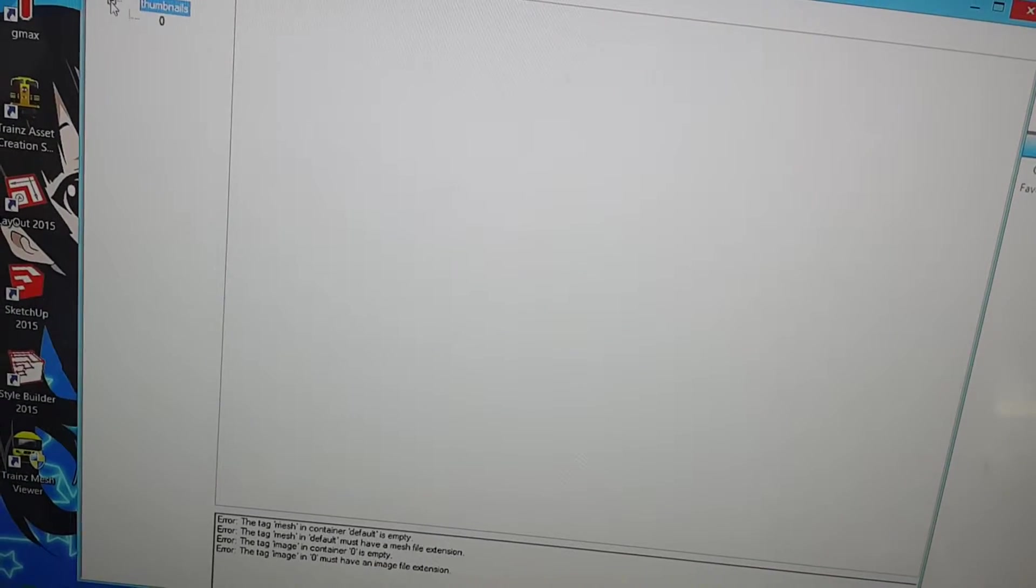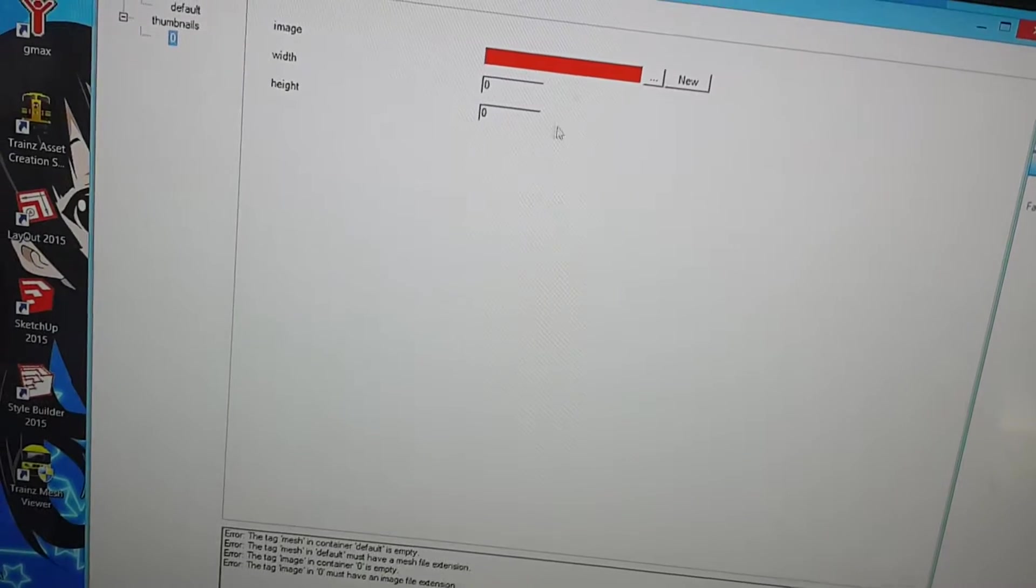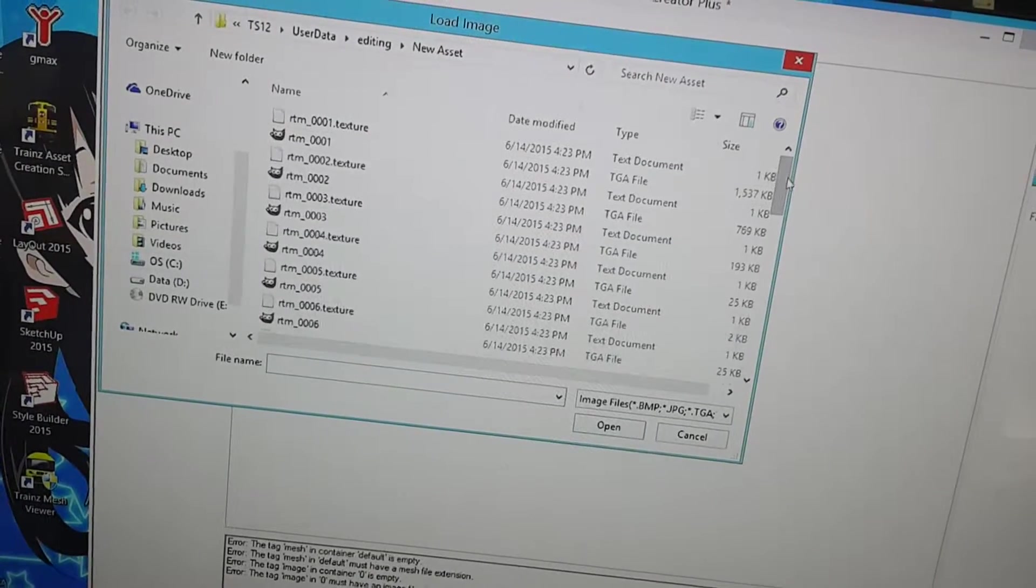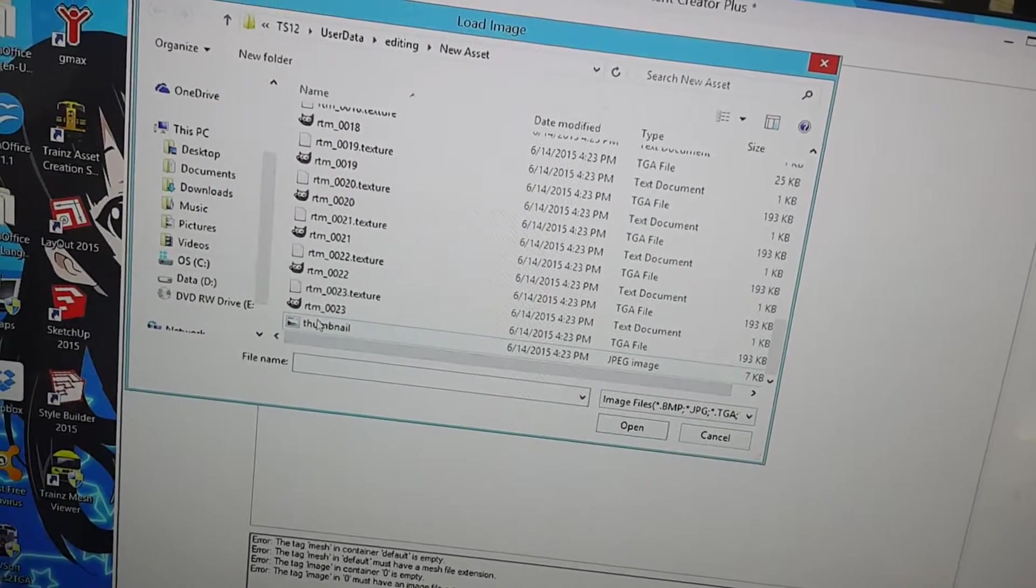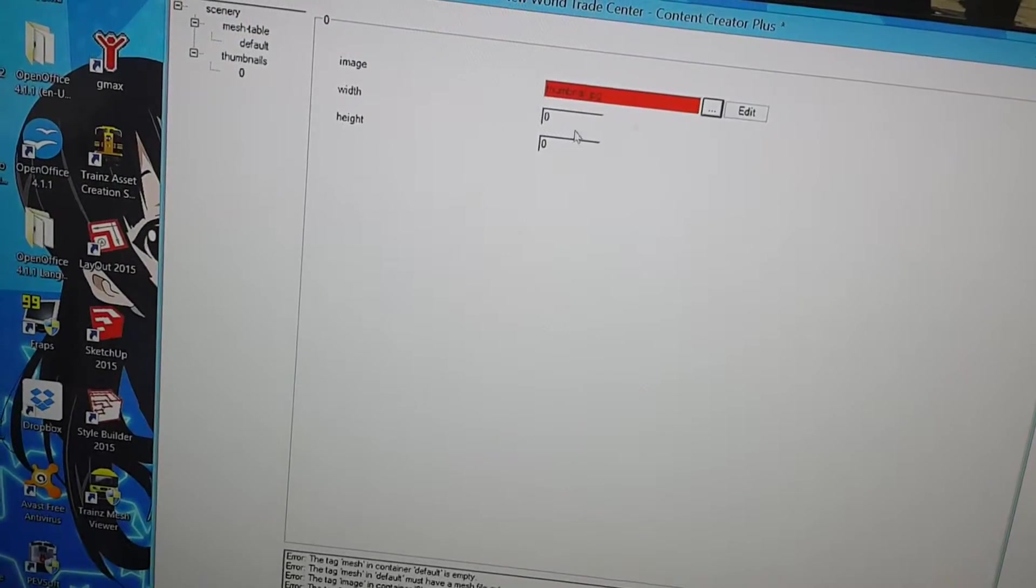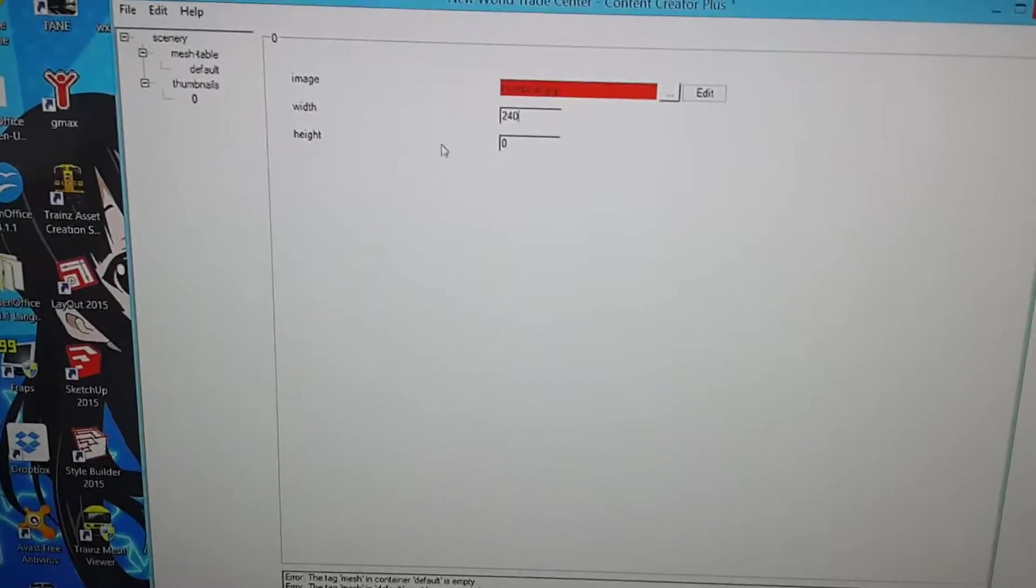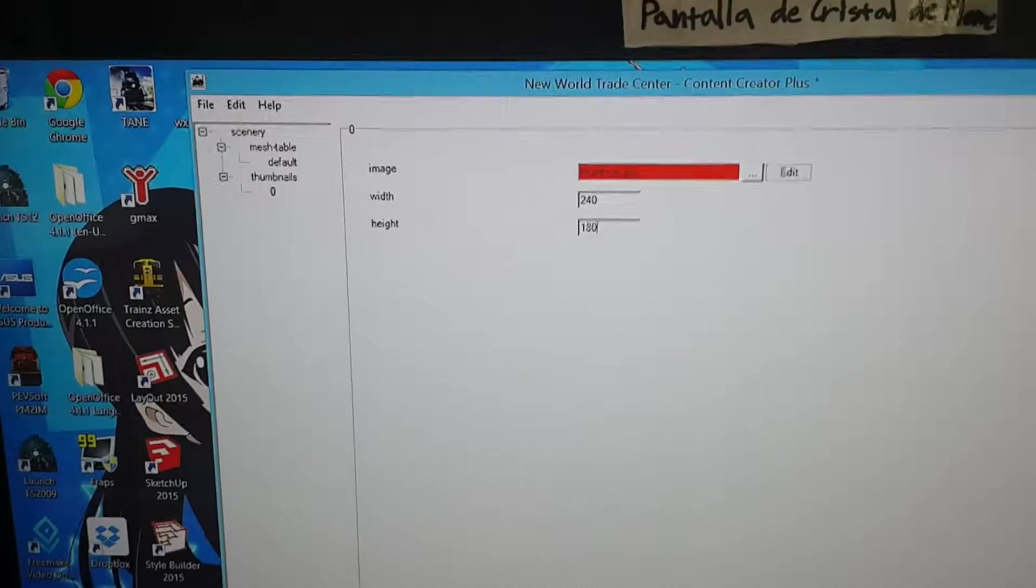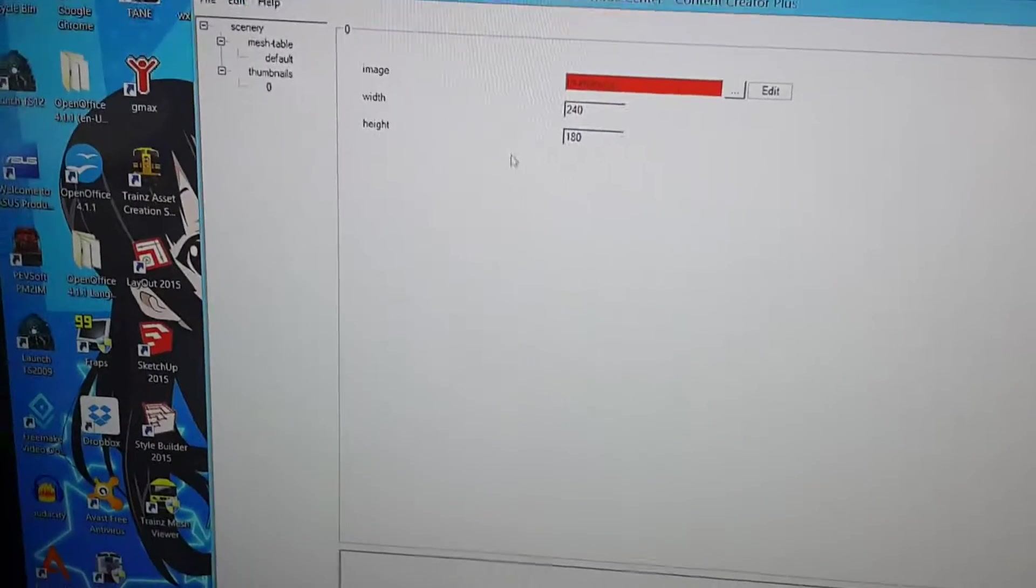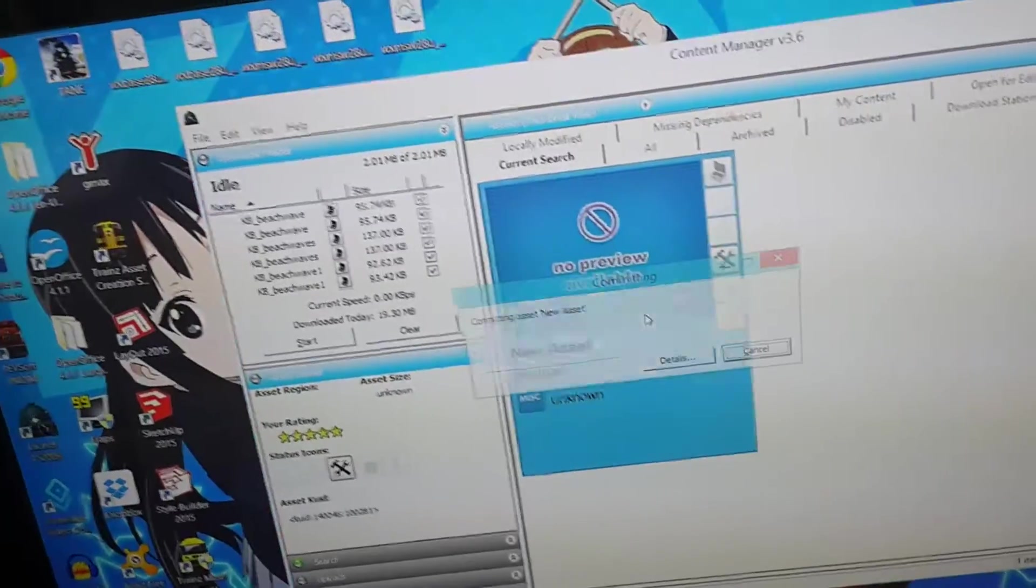For thumbnails, this adds an image to it. You need that in order to upload it to the download station. I told it to automatically generate one. So, here it is, thumbnail.jpg. And, of course, this has to be 240. And, this number has to be 180. And, then, just Ctrl-S to save it. And, then, Ctrl-M to commit it.